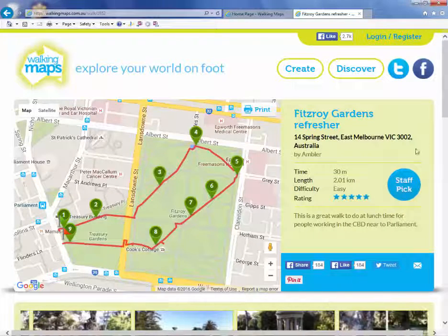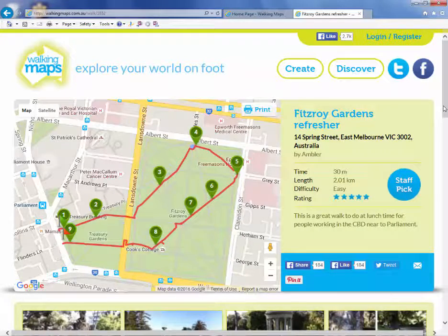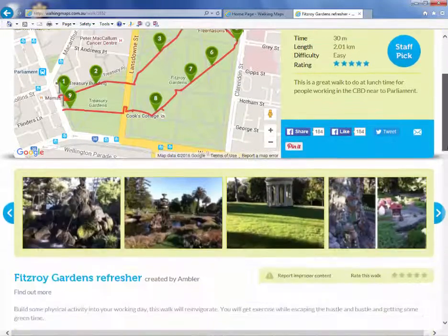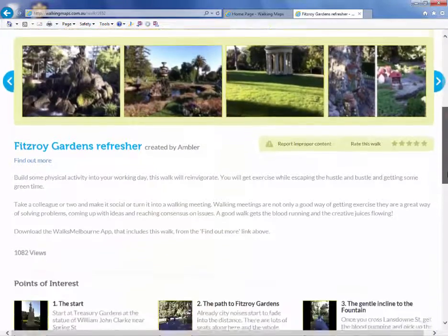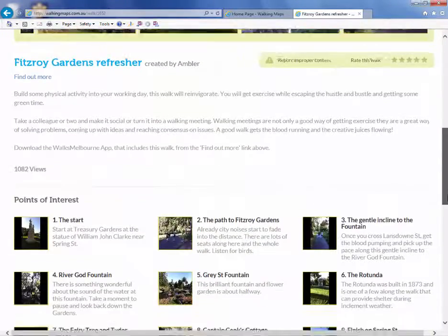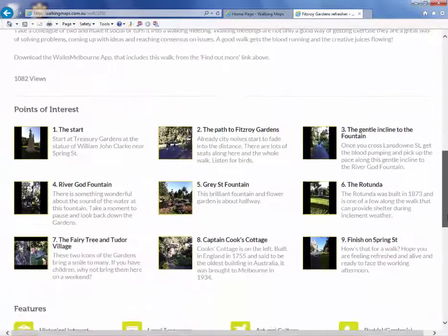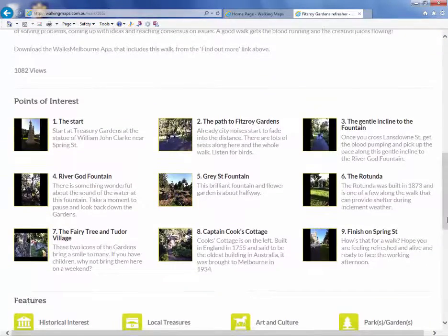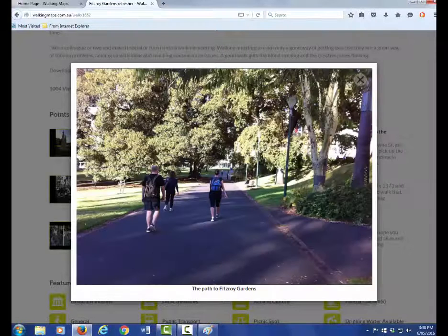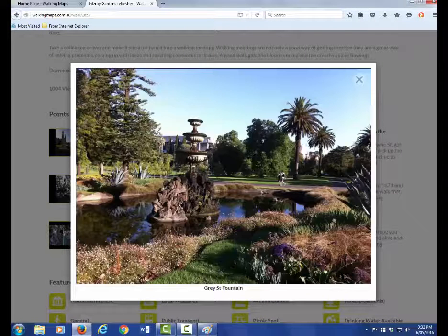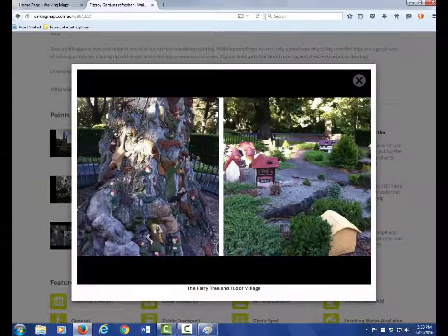A clear walking route. Bright photos. Descriptions of walk highlights. This might include historical markers, nature, scenery and art.